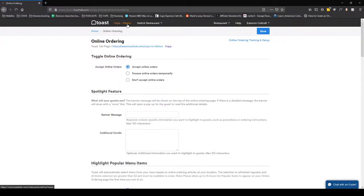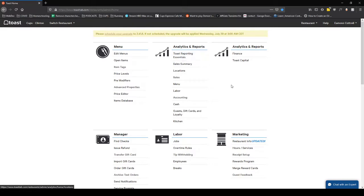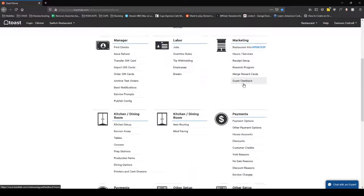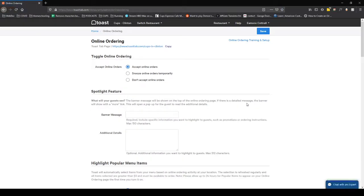Hey guys, I wanted to take you through a quick example of how to set some online ordering options. If you go to your back end, the office back end here, and go down to Other Setup, there's Online Ordering right here. This is where, as we saw in training, you can toggle this on and off.